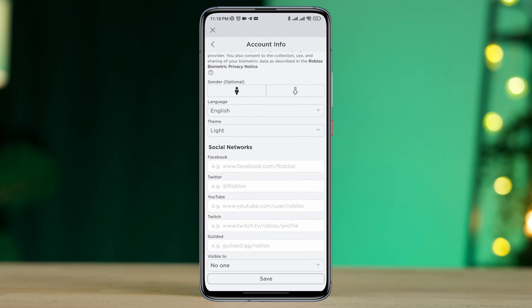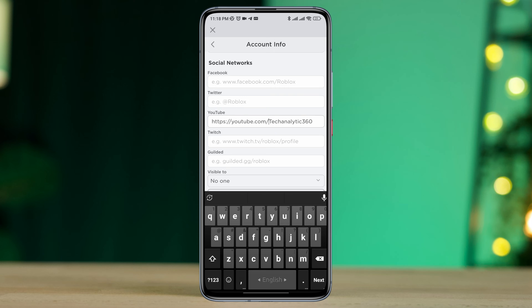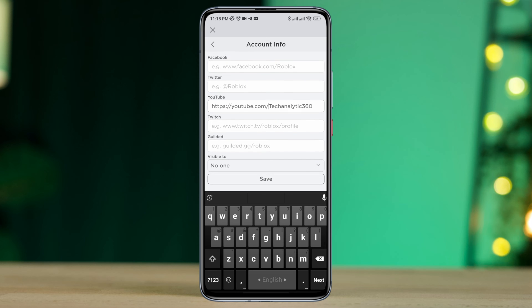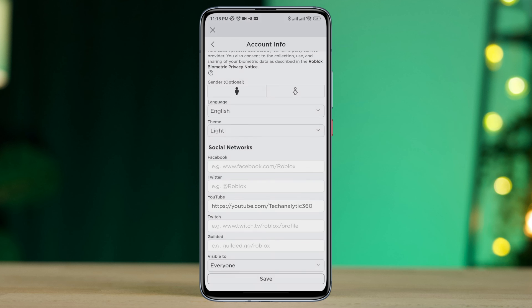Now scroll down. Here you need to tap the drop-down menu, then paste the link. Scroll down and tap the option called Visible To. Choose Everyone, then tap Save.